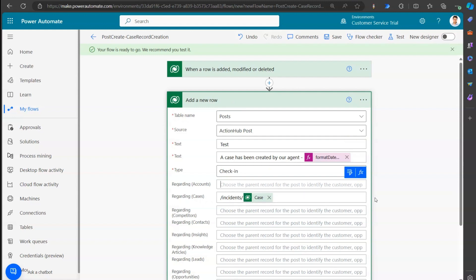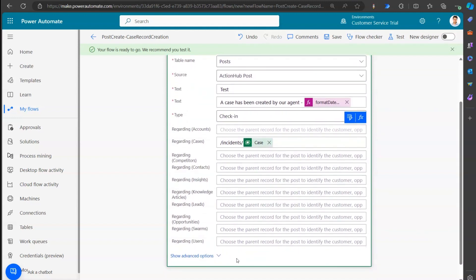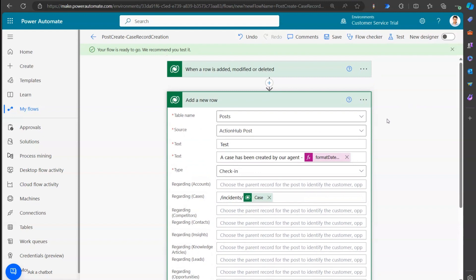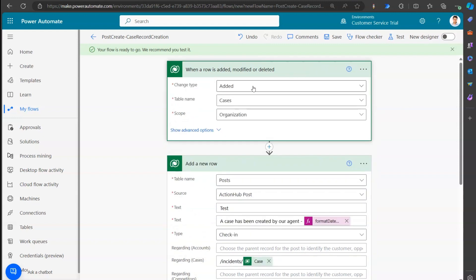You can attach this post to any number of record types - not just case records. You can attach it to account records, knowledge articles, insights, contacts, leads, swarms, users, and more. This is how it's done in Microsoft Power Automate. You can post based on any scenario - I've demonstrated case creation, but you can also do it for case modification, or trigger it when a specific custom column changes. That's it - this is how you add a custom post in Dynamics 365 Customer Service using Microsoft Power Automate. Thanks for watching.